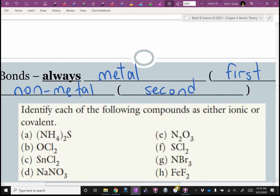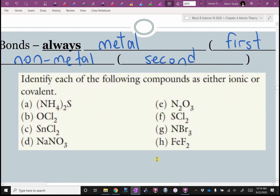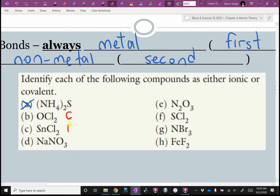It's metal first, non-metal second. Let's quickly go through some examples. Oxygen is a non-metal, so that compound is covalent. Tin (Sn) is a metal, so that's ionic. Sodium (Na) is a metal — ionic. Nitrogen (N) is a non-metal — covalent. Sulfur (S) is a non-metal — that's a covalent bond.